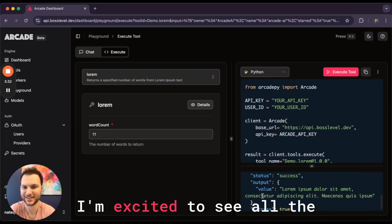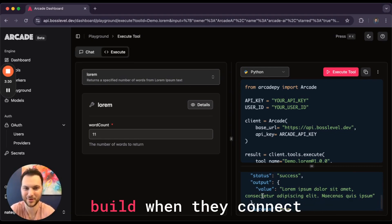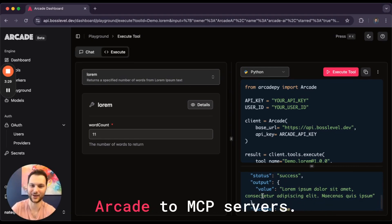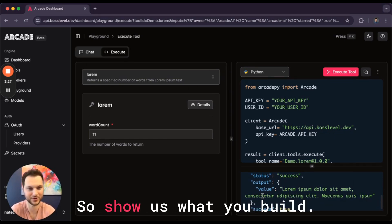I'm excited to see all the stuff that people are going to build when they connect Arcade to MCP servers. So show us what you build.